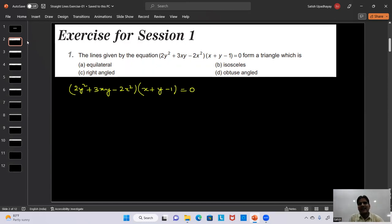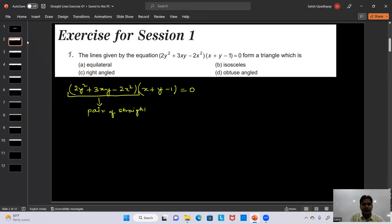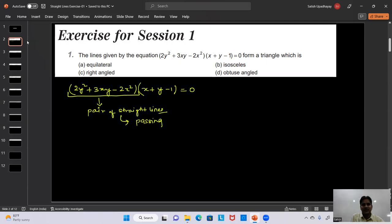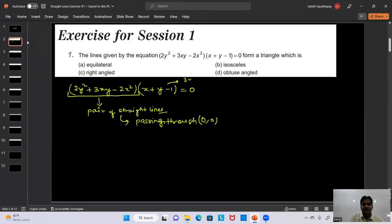This equation gives us the sides of the triangle. The first bracket gives a pair of straight lines — since it is a homogeneous second degree equation, it gives a pair of straight lines passing through the origin. These two lines will be the two sides of the triangle, and the third side comes from the factor (x + y - 1) = 0.